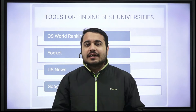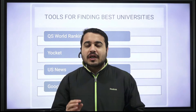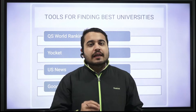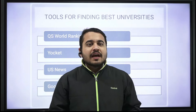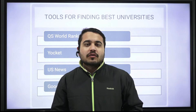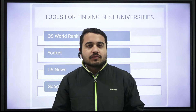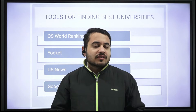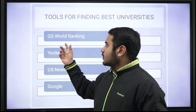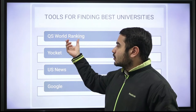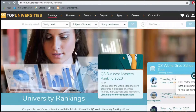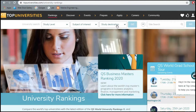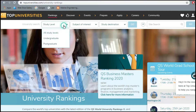Let us look at each of these websites in detail and understand their features, so you can later go on to these websites and see which universities are best for you. Let's start with QS World University Rankings. On the home page, you can select your study level, your subject of interest, and your destination.